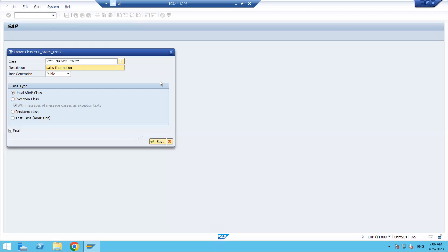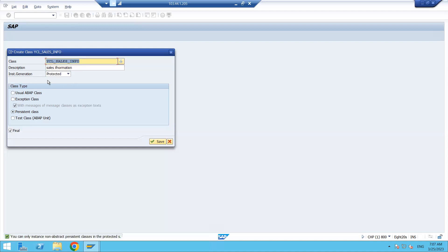A class which supports the persistent service is called a persistent class. So let me create one class and then we can understand. When creating this class, we need to create a table as well, because the input will be saved in the database table. Currently the public section is showing by default. If I select persistent class, it will automatically change — automatically the class is converting to protected section.